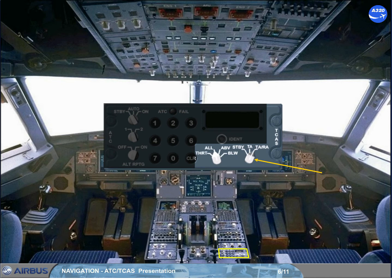Or in TARA, which is the normal selection. A traffic selector displays proximate and other intruders within an altitude range which depends on the selection. The normal selection is ALL.